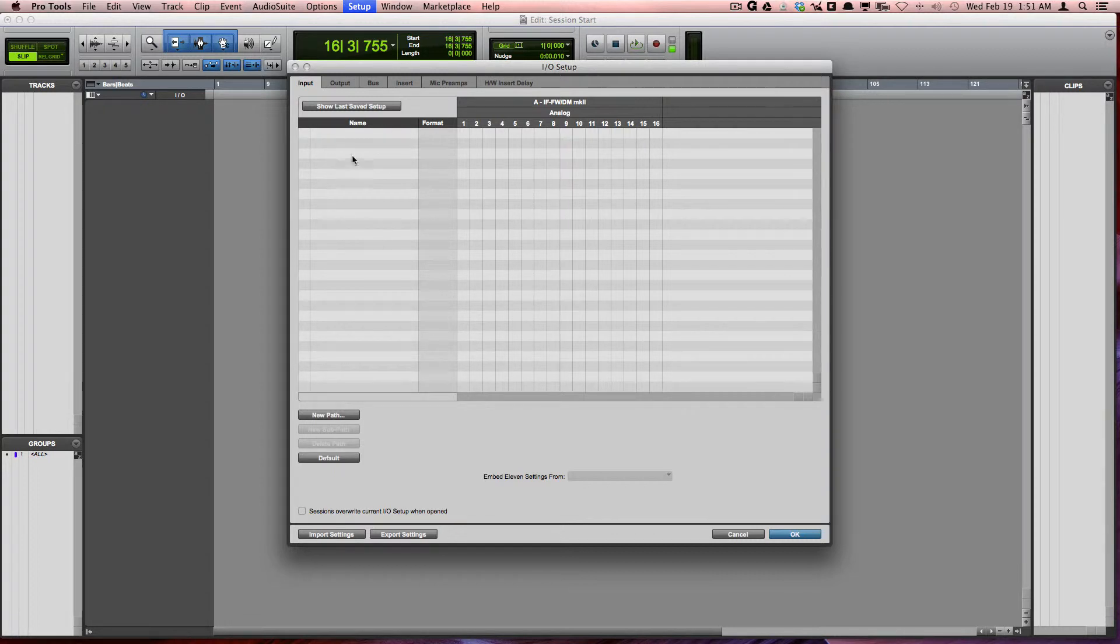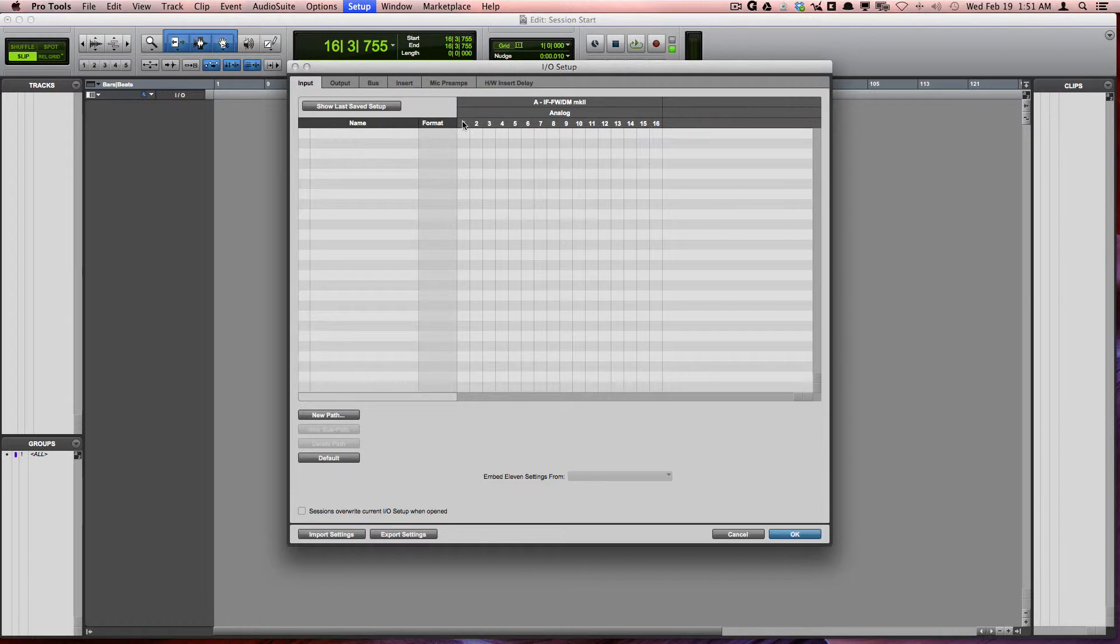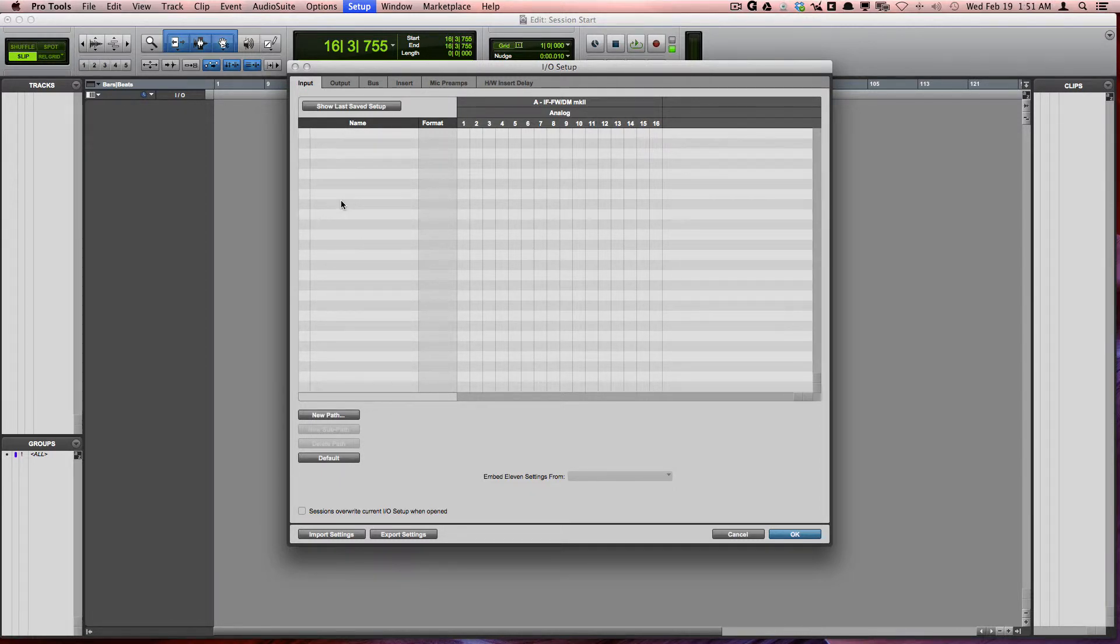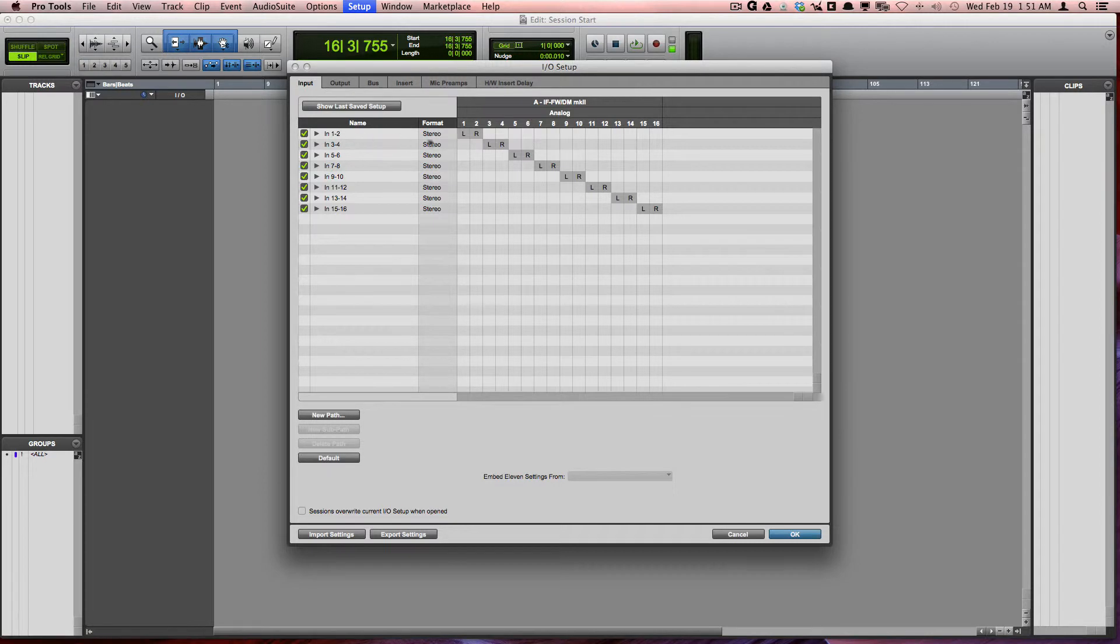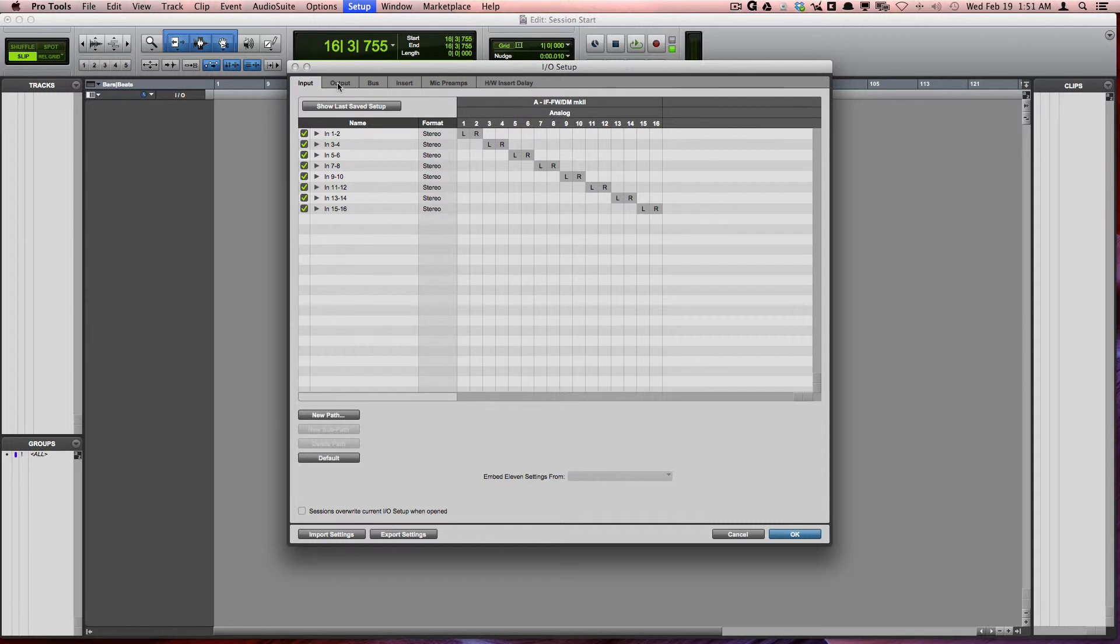As you can see in my situation, I've got an audio interface that has 16 inputs but I don't have any showing up on the list. To fix this, I'm simply going to press Default and you can see that Pro Tools went ahead and mapped out all of the inputs to be available within Pro Tools.